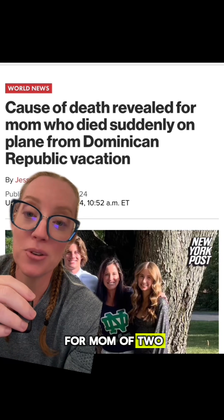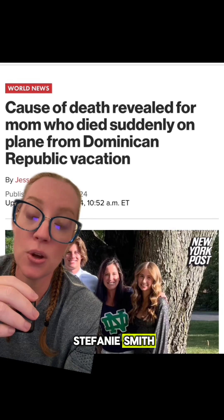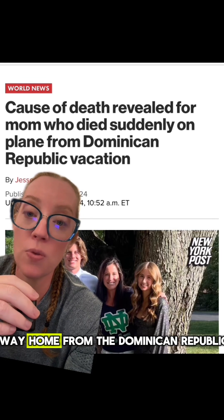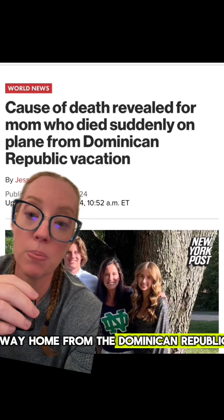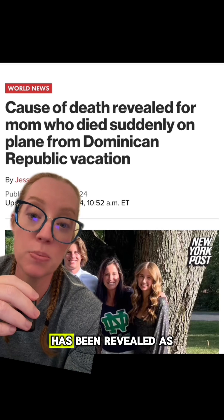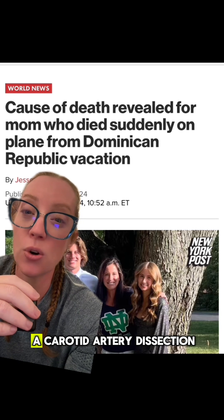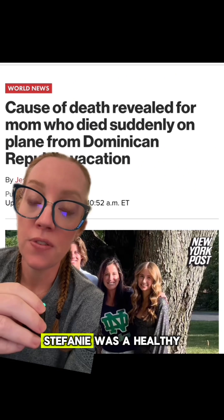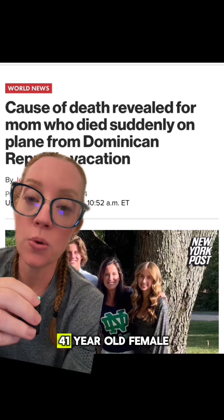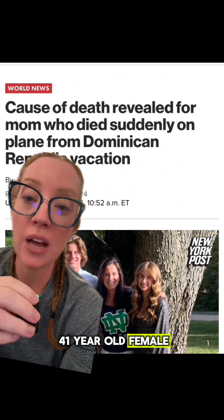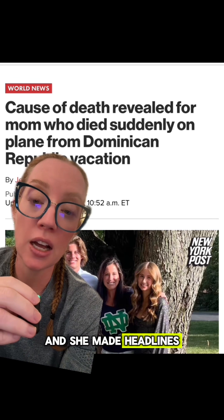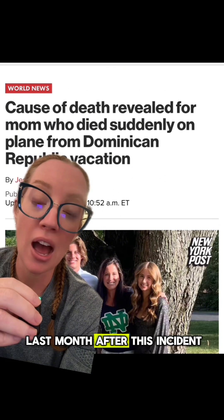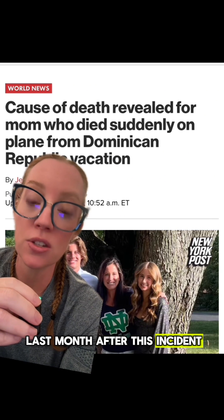The cause of death for mom of two Stephanie Smith, who died on the way home from the Dominican Republic, has been revealed as a carotid artery dissection. Stephanie was a healthy 41-year-old female and she made headlines last month after this incident.